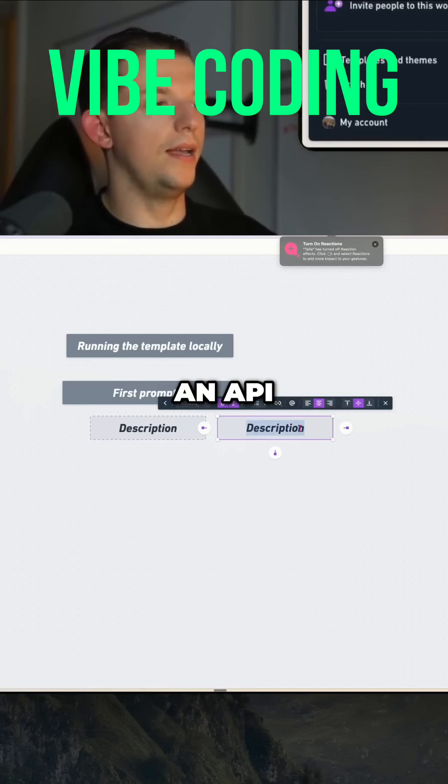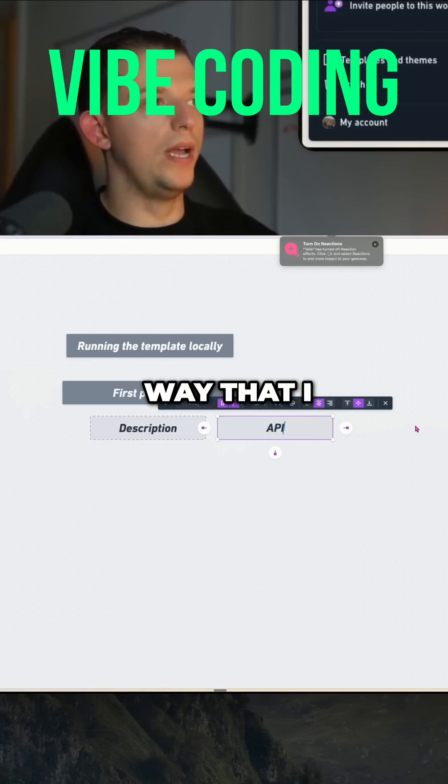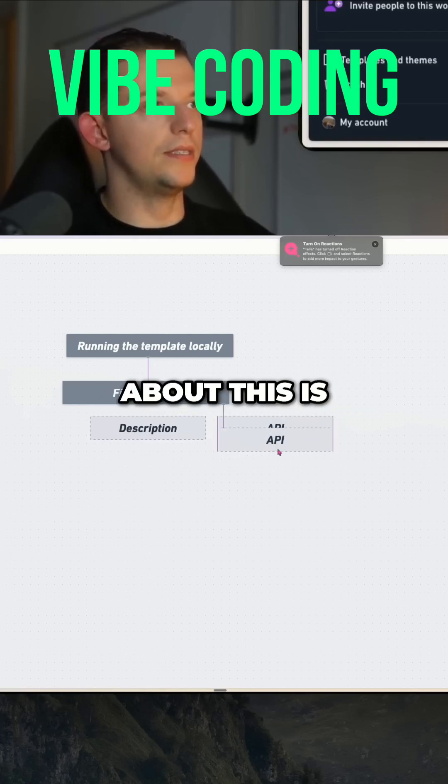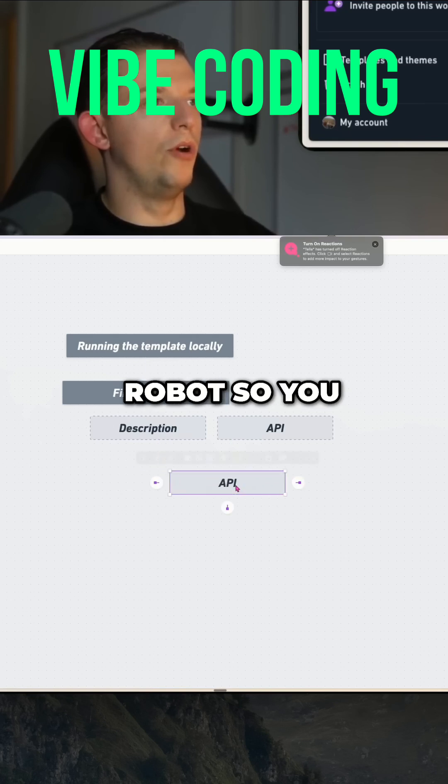So we're using an API. And an API — the way that I think about this is like, you have a humanoid robot.